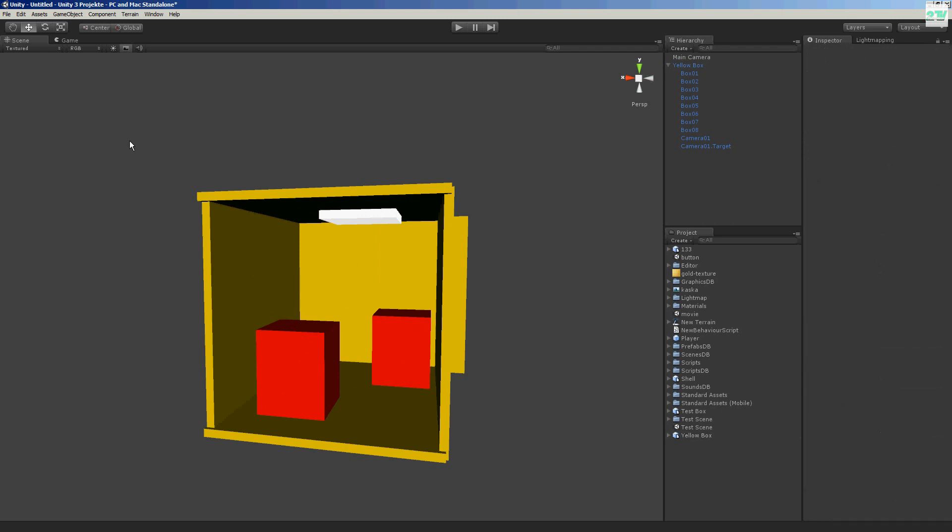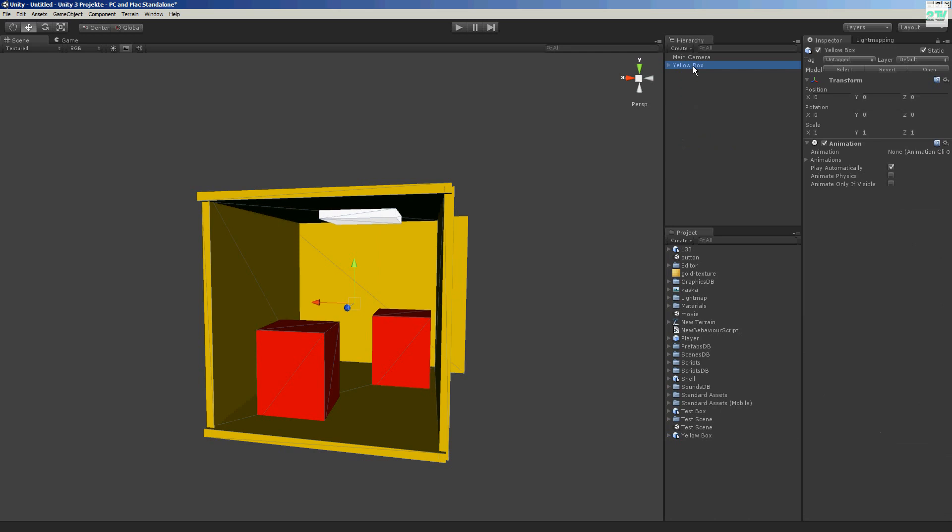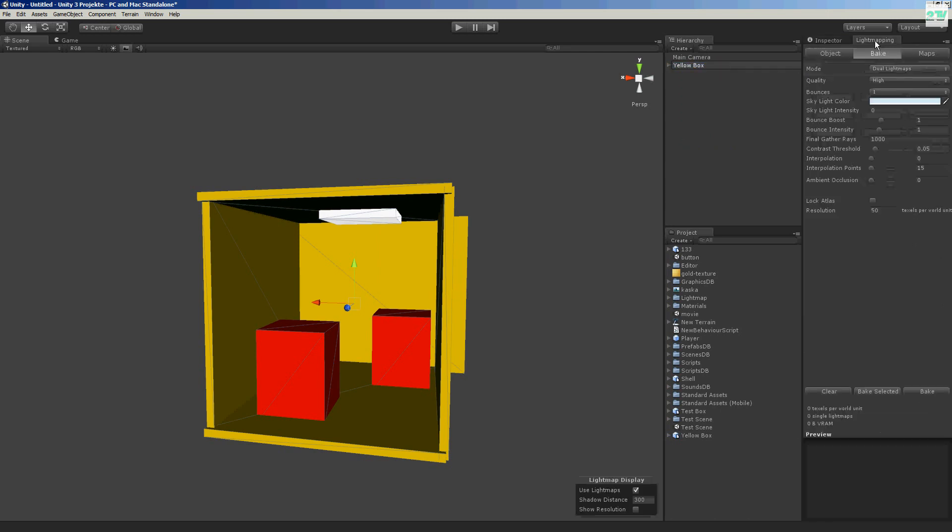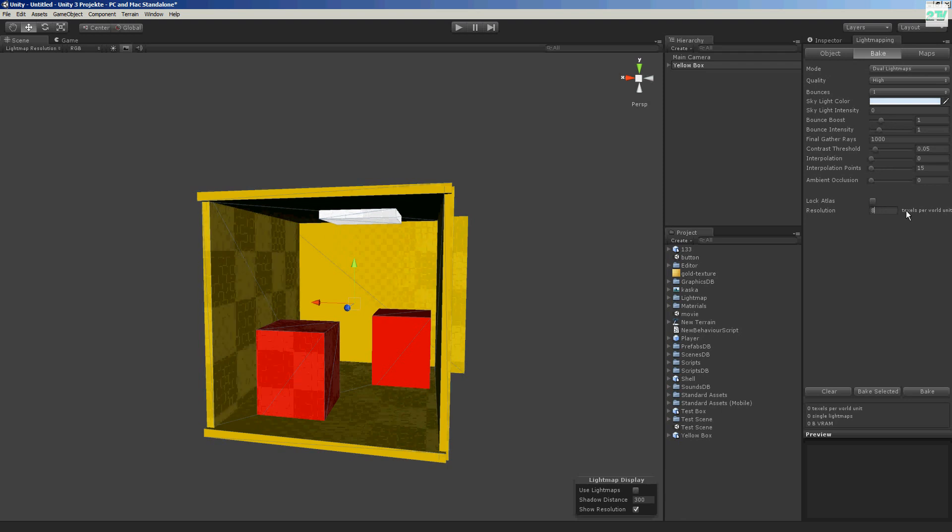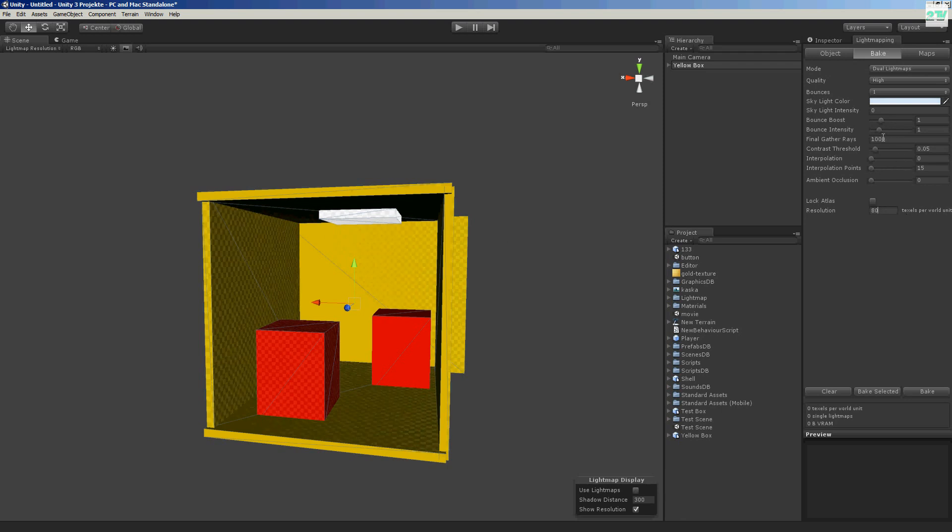So now, I select all this with this button. Go to light mapping. Bake. I can show the resolution. You hide the resolution for better quality. Like 18. Okay. Press bake.